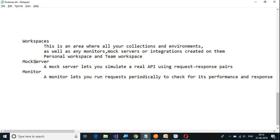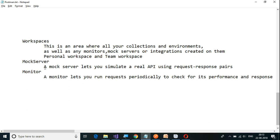Now let us take a look at mock server. A mock server is a server which lets you simulate the real API using a request-response pattern. It is going to create a server which will act as a mock server, wherein you can configure the endpoint as well as the response body. Let us see how to do it.